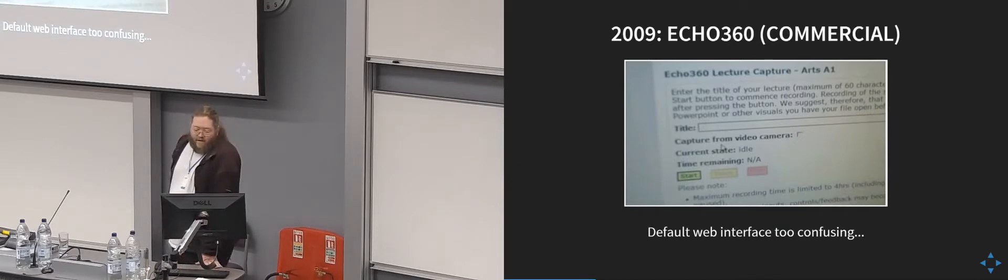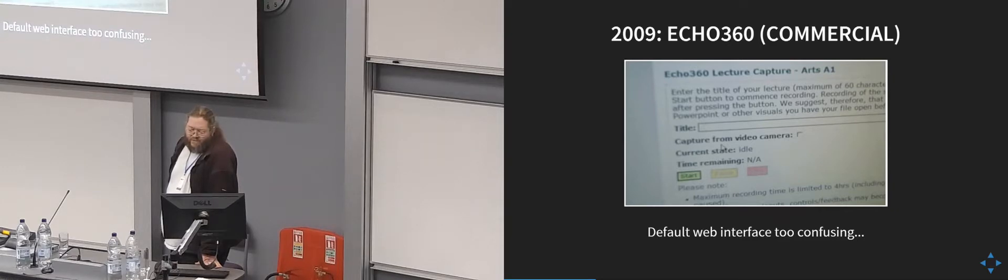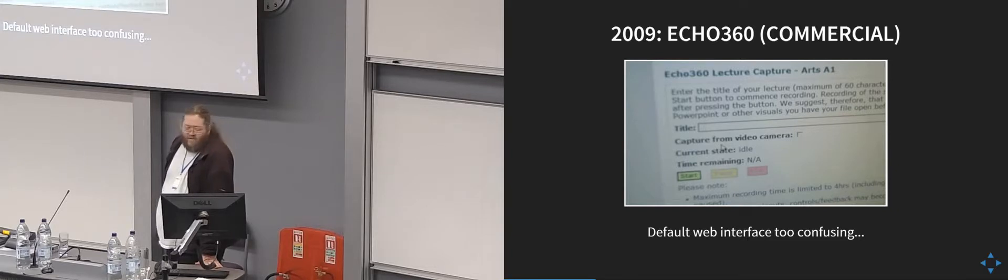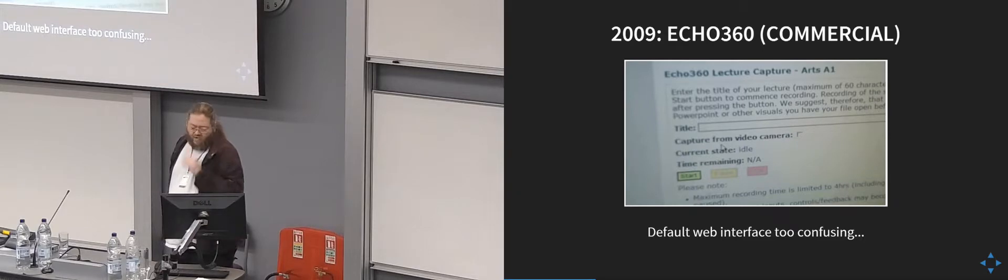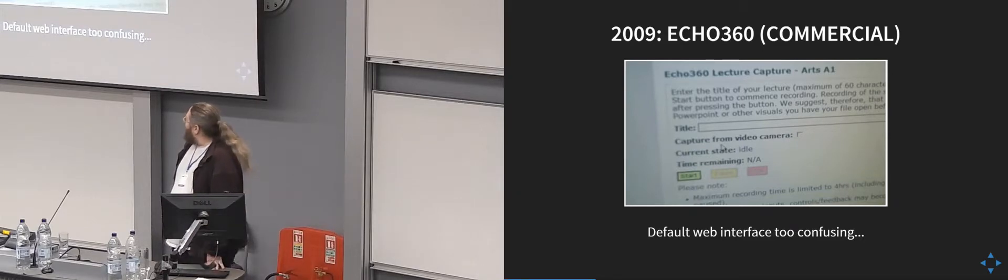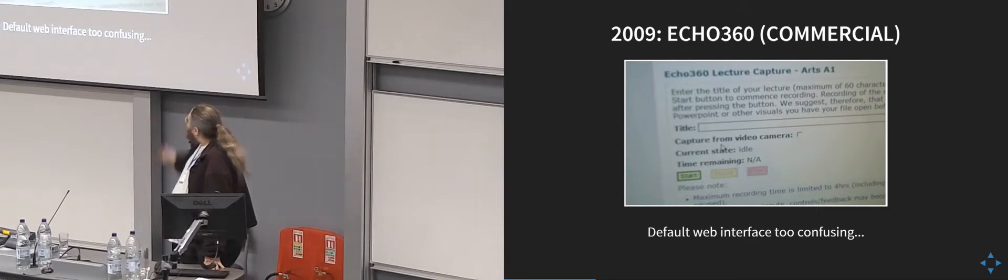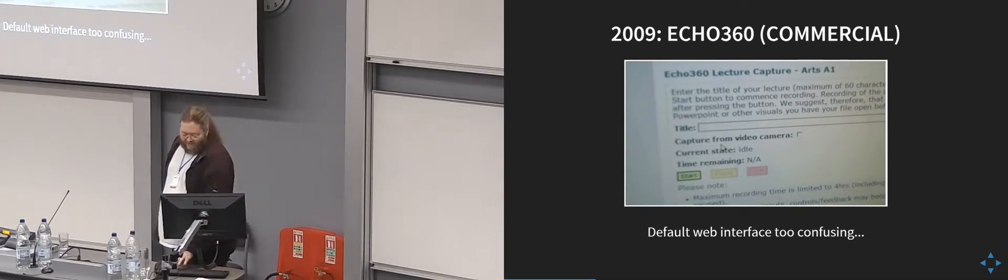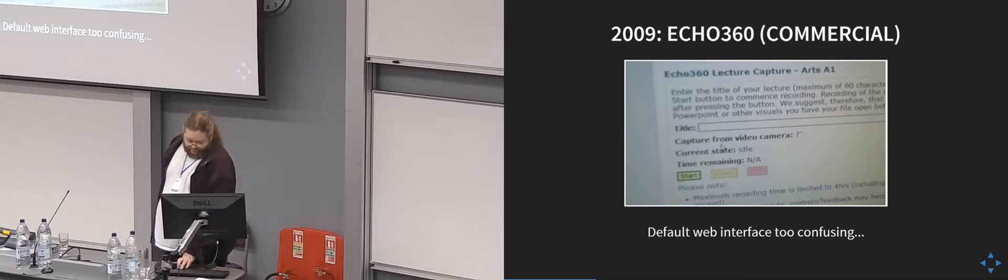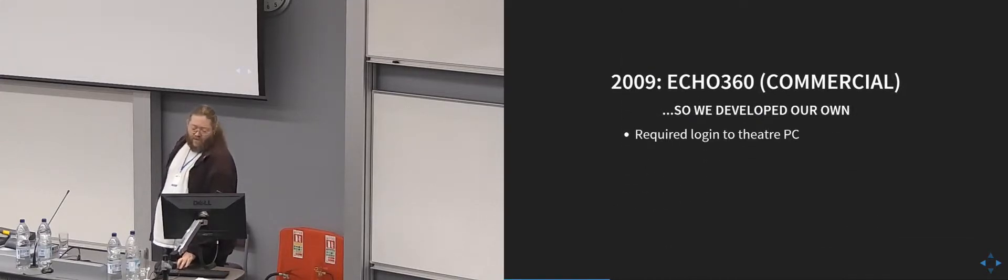Then in 2009, when we had Echo 360, their user interface for ad hoc recordings was really bad, and we couldn't give that to people, so we developed our own, which was basically an evolution of the start and stop button. We had pause as well, and we also had the ability to add the title in, so we got a little bit of metadata.